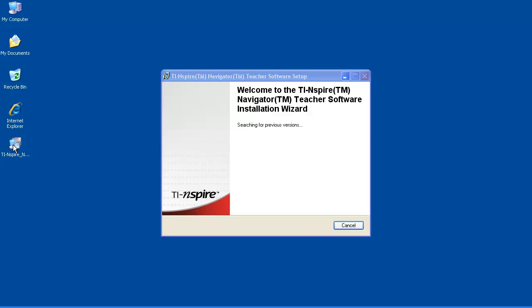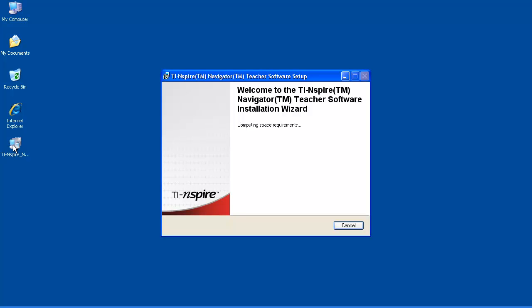When updating, the installer will see that you have a previous version already, and ask if you want to proceed with removing the previous version and updating. When you're ready, click Yes.